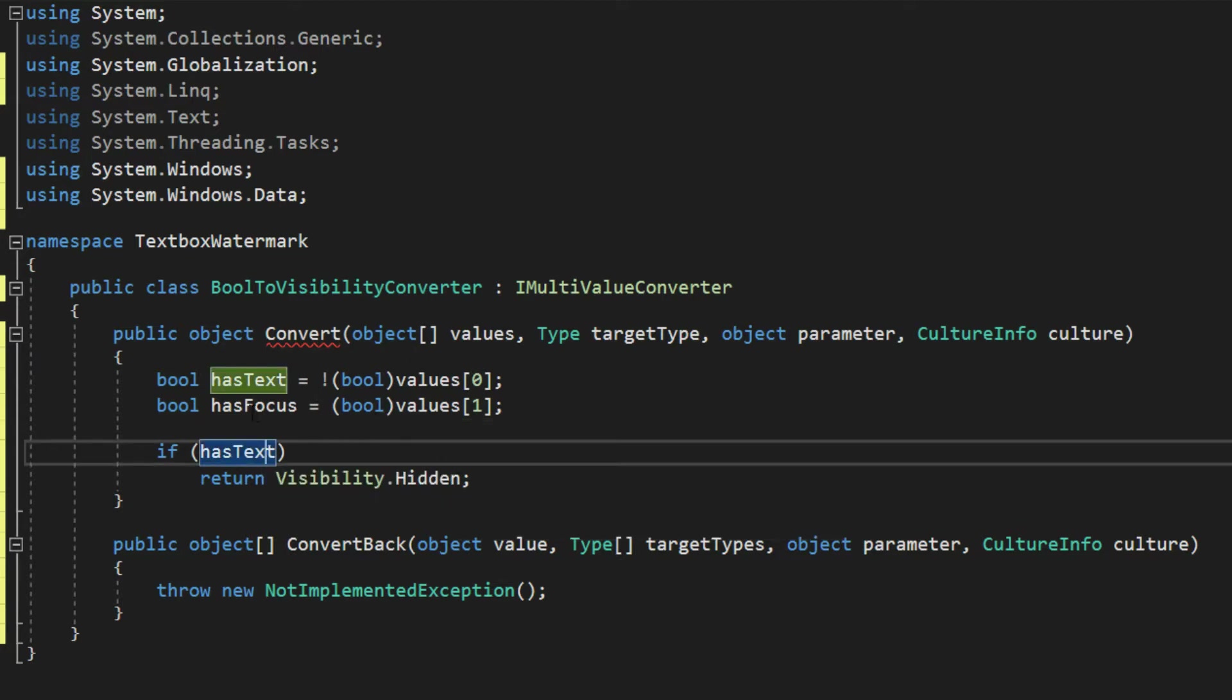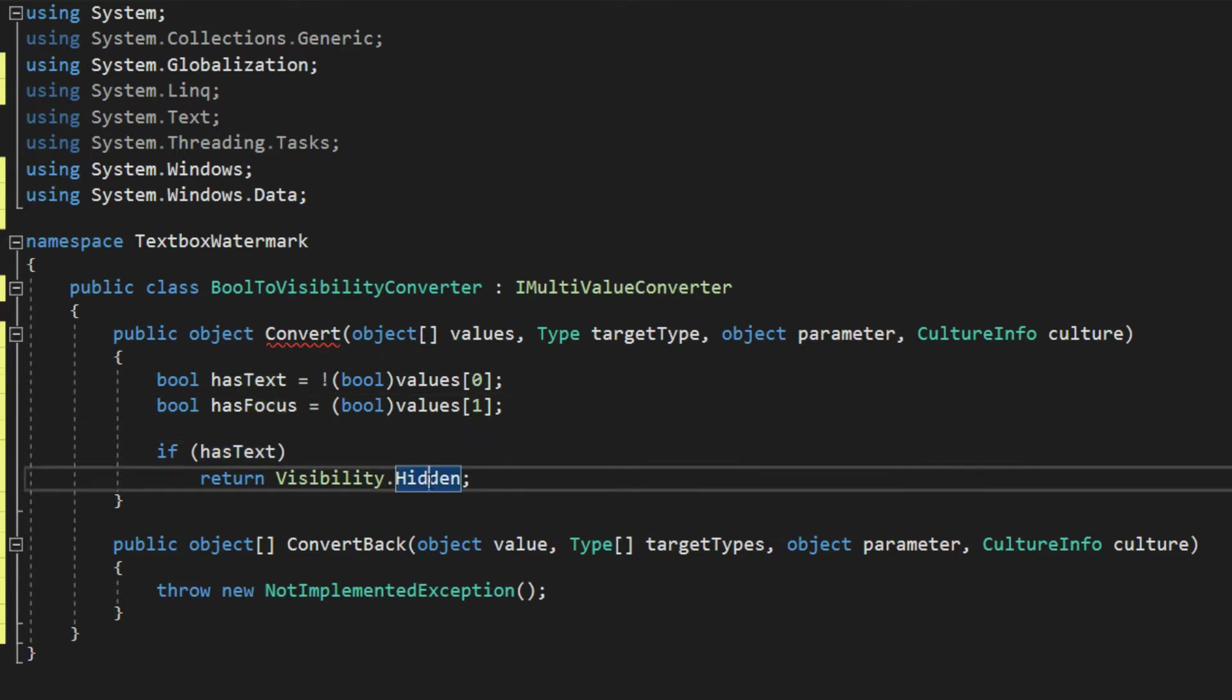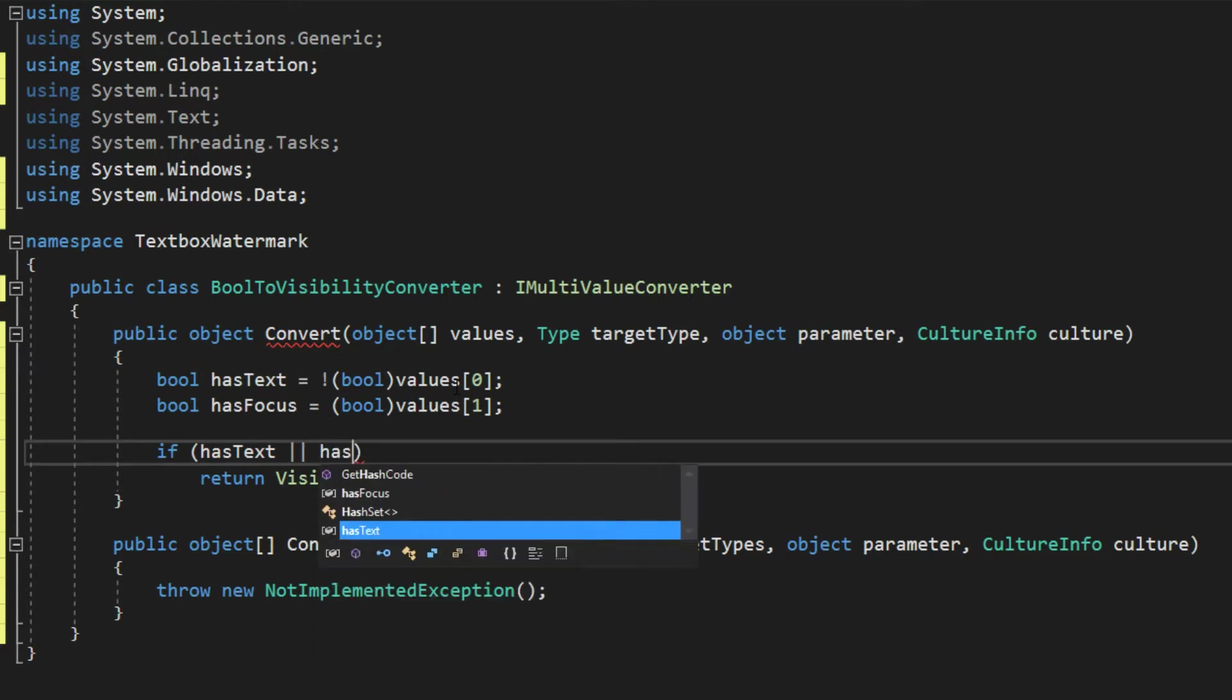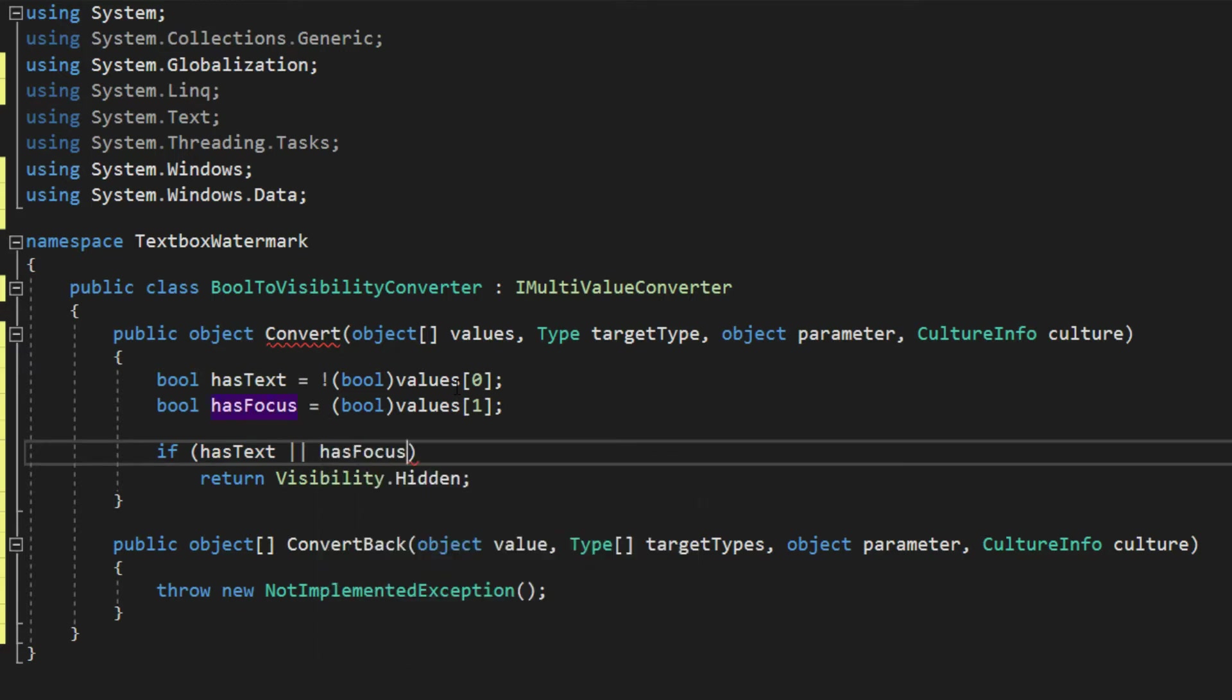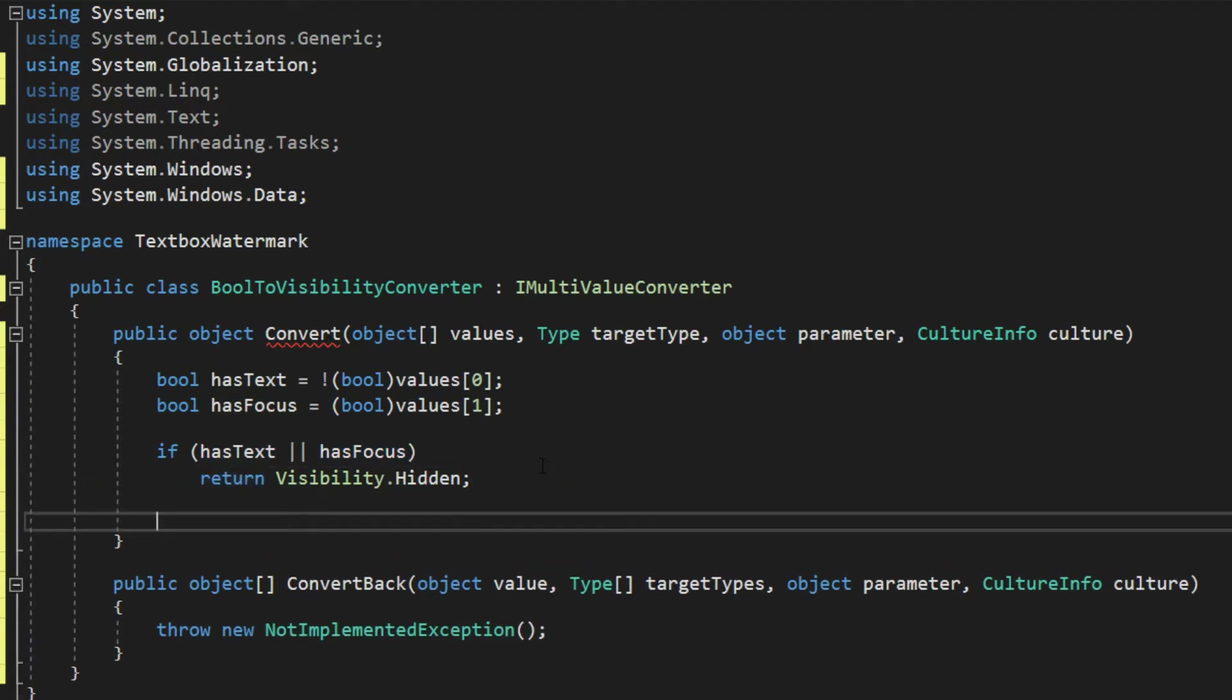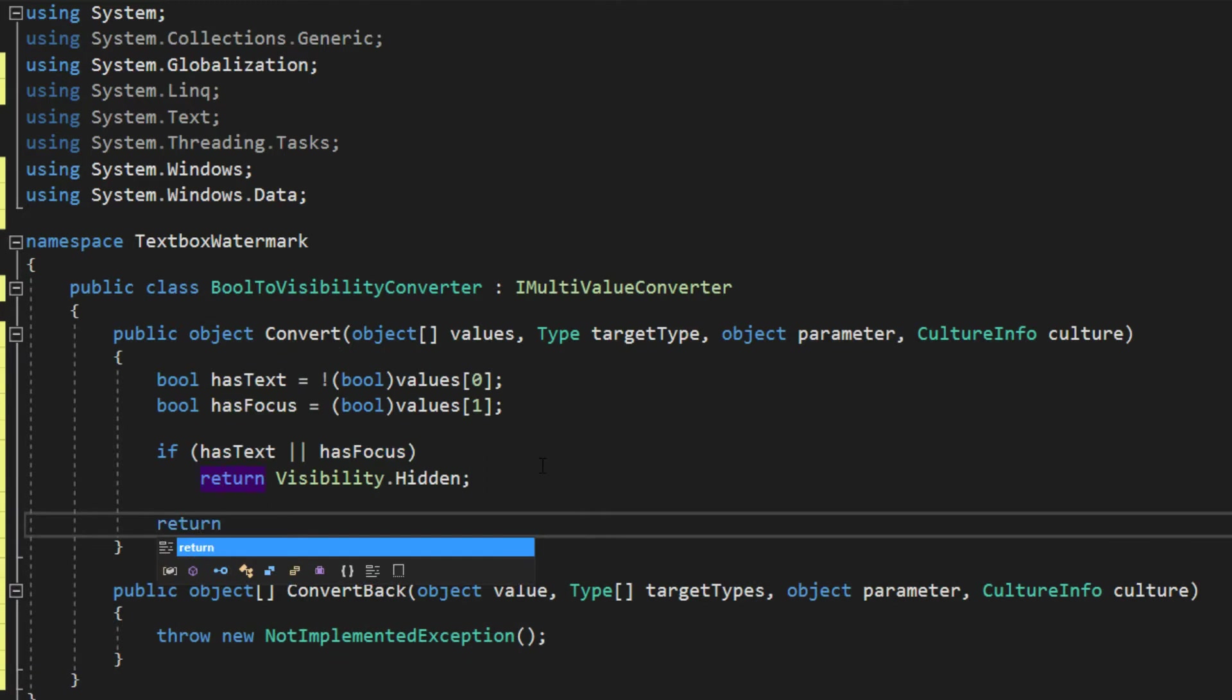Now, if it hasFocus, we also want this to be hidden. So we can simply do an or statement here, or hasFocus. So if it hasText or it hasFocus, then we want the visibility to be hidden. And if none of these are true,